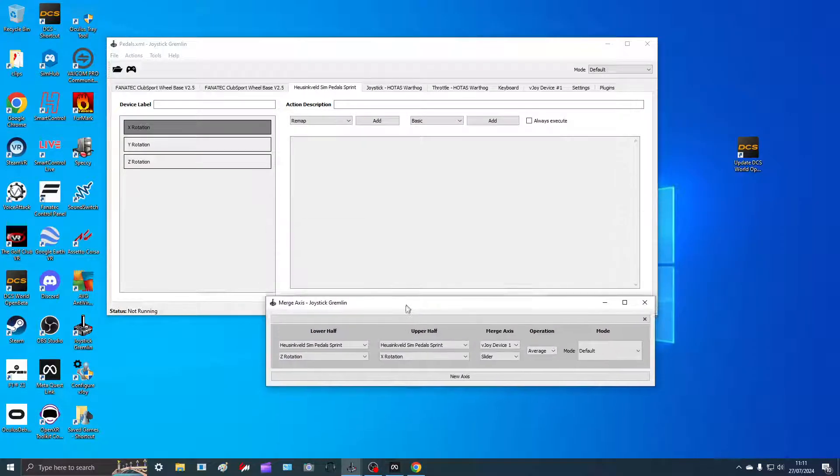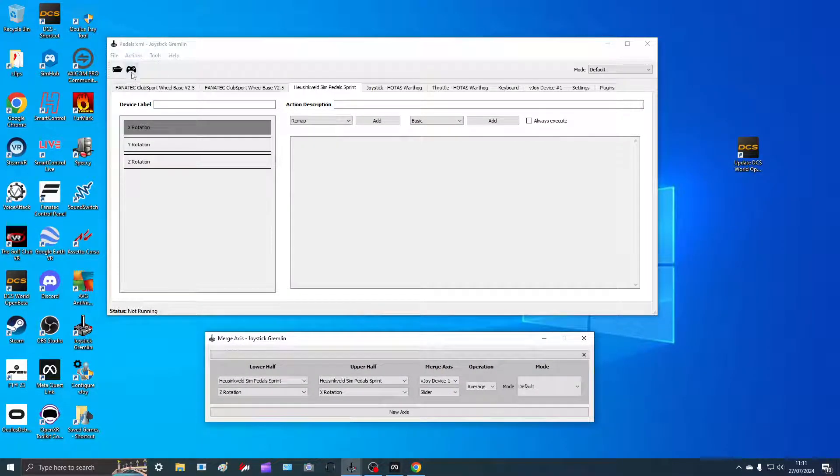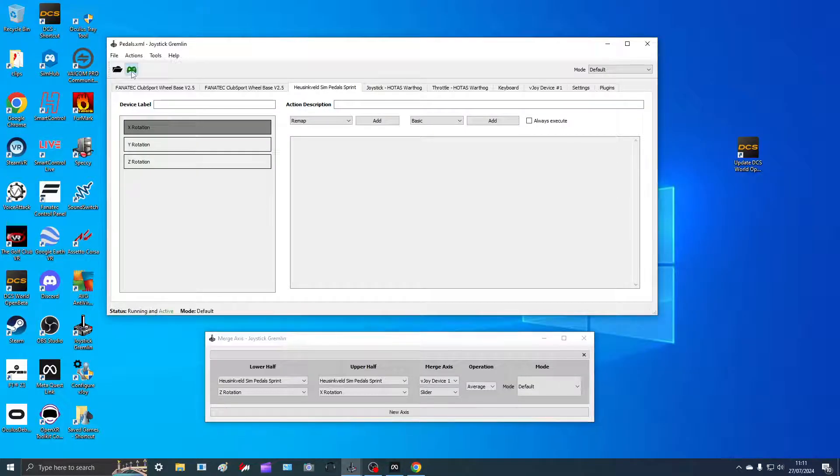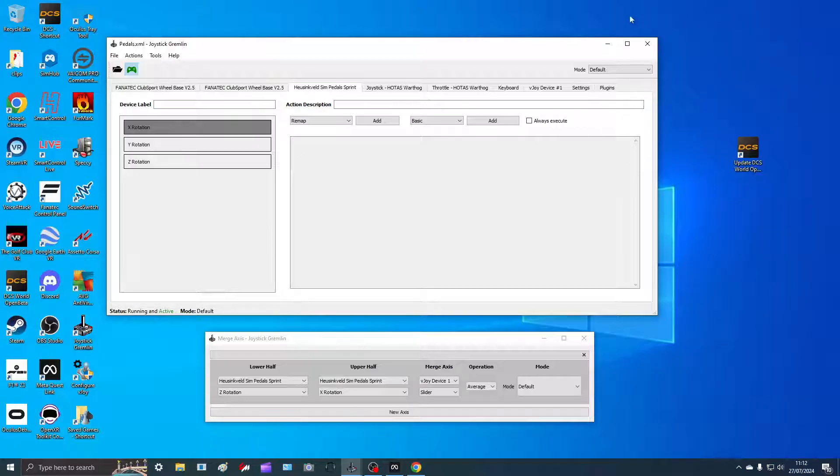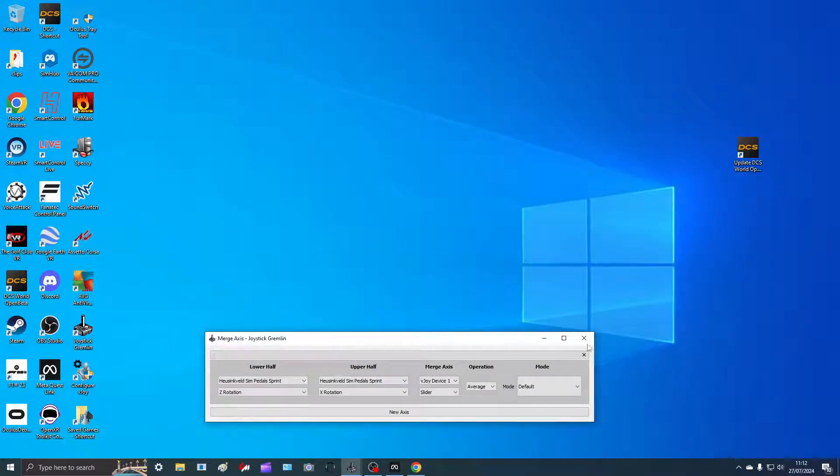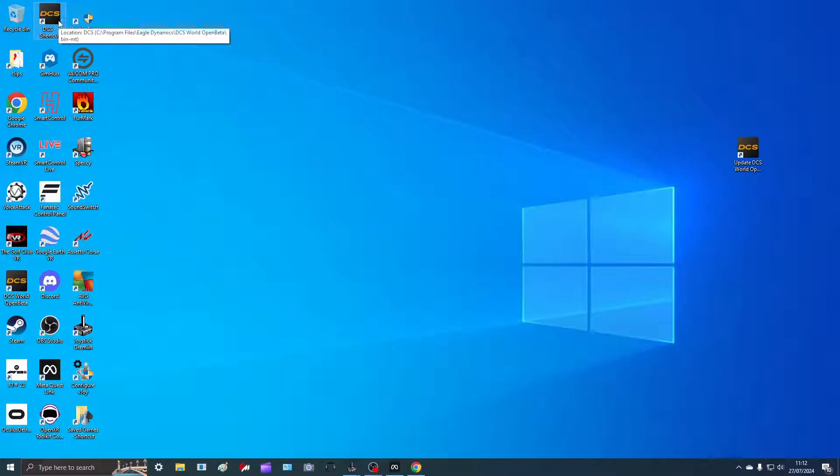When we've got that ready, we just click on this one which basically makes it run whatever you program into this. When you click on that button there, it will run and it merges them. After anything else, that's done. Now that's running in the background with the virtual joystick. The last thing we need to do is to tell DCS what to look for and how to interpret it.